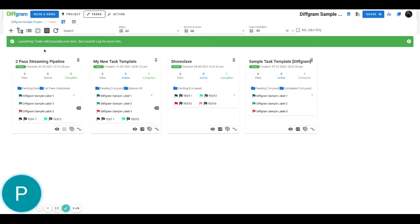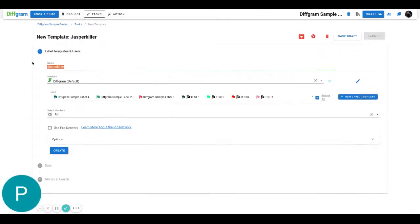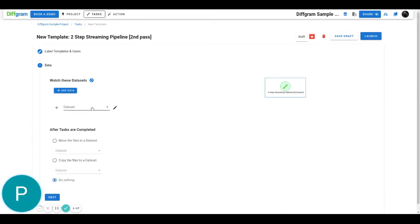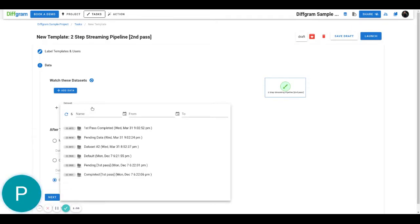The second step is creating the second pass of this pipeline. I'll do the same thing — create a new task — and I'll name it 'Two-Step Streaming Pipeline, Second Pass'. Now my input directory is going to be the output from the first pass.